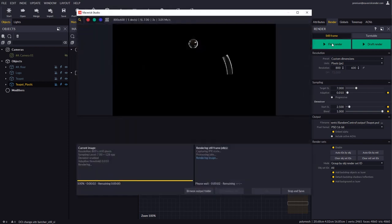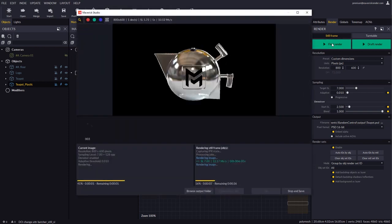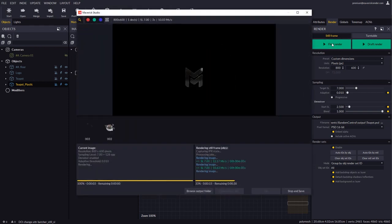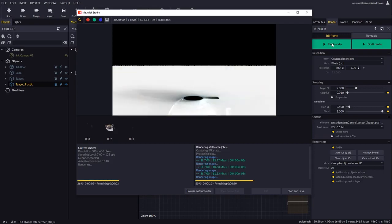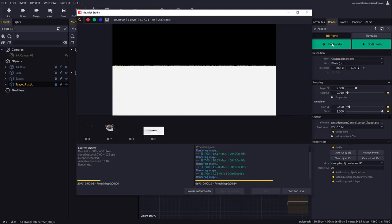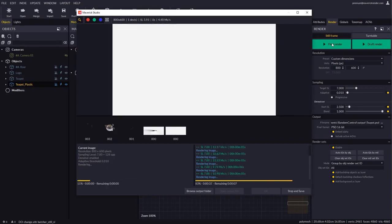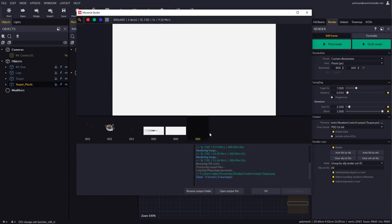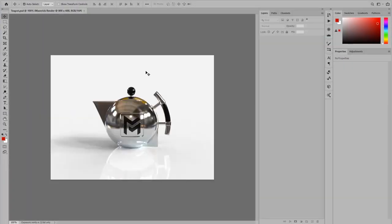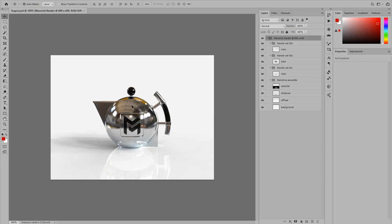The carousel at the bottom of the render window will display the rendered IDs as they are done. When all the layers are done, we can simply press open output file and our file with all the layers will automatically open in Photoshop.